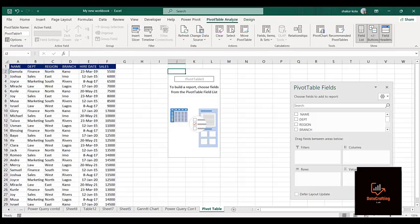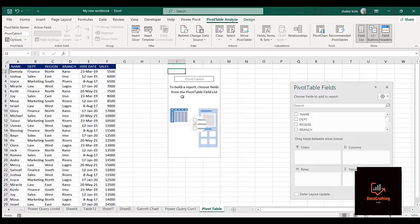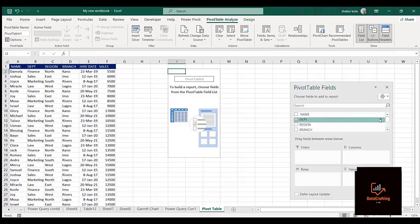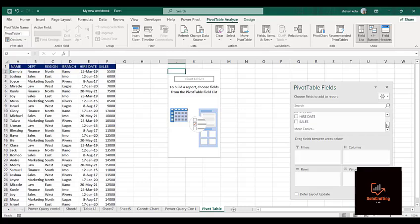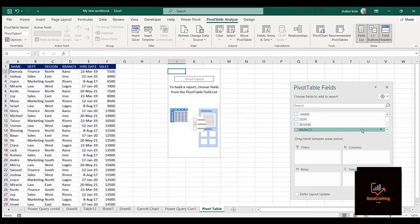If you look at what we actually have here, we have the names, departments, region, hire date, sales, and so on. These field headers actually come here. Now let's summarize this data with what we have.